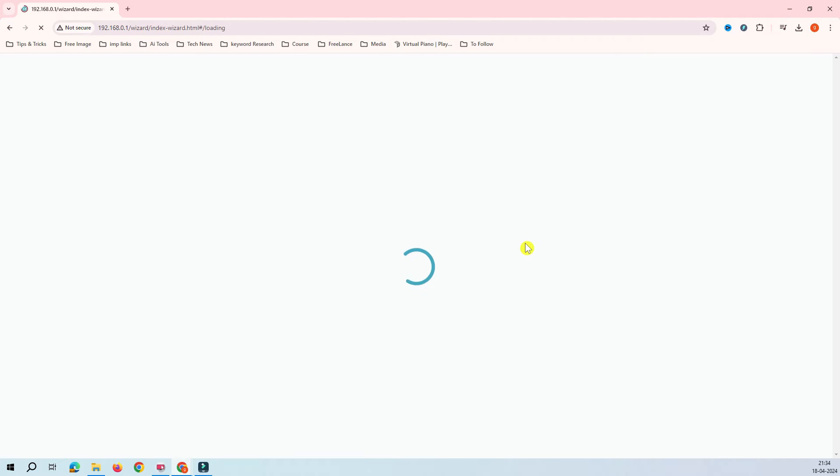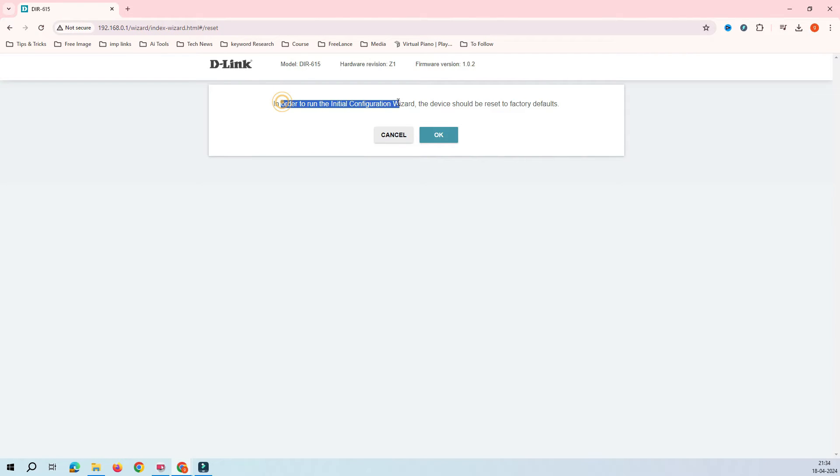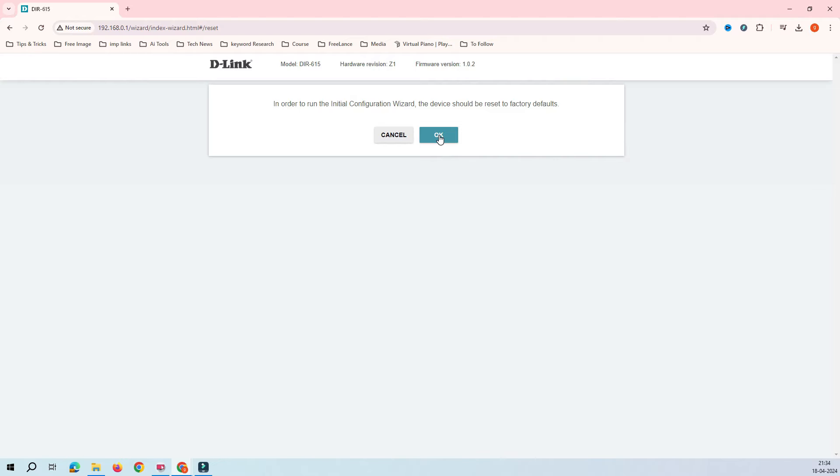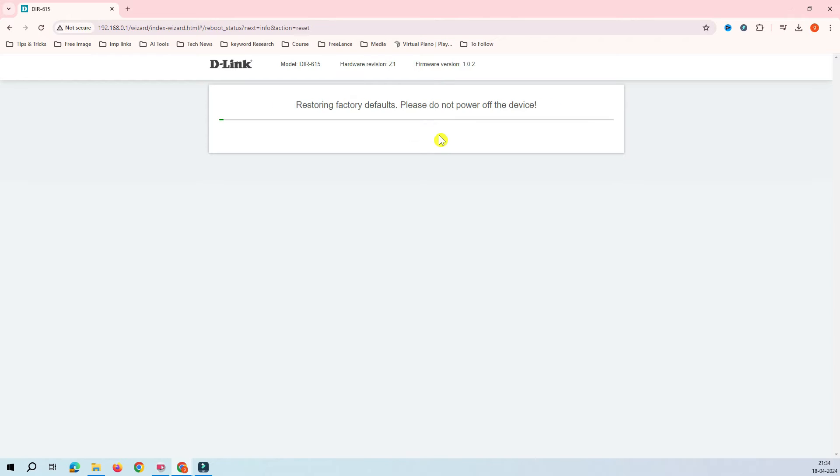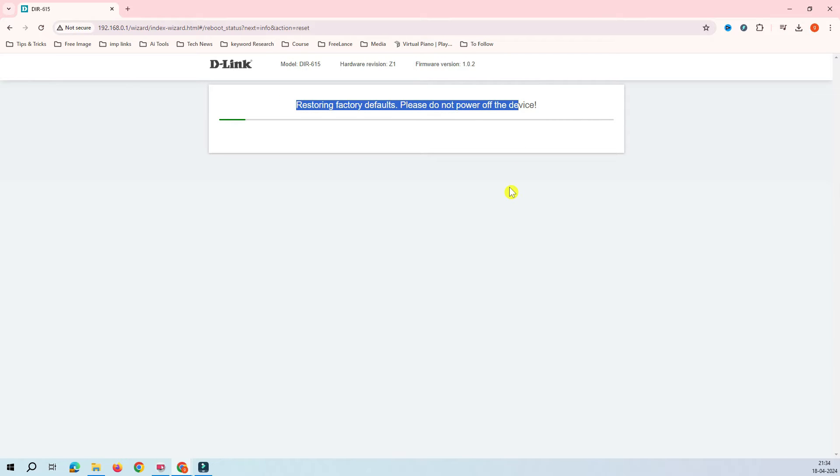You can see here, it says that in order to continue the configuration, it will factory reset. So that's okay, it saves my time. It's going to ease my task rather than I go and reset the router. You can see here, this is restoring the configuration, default configuration.